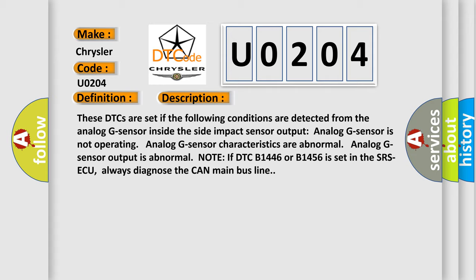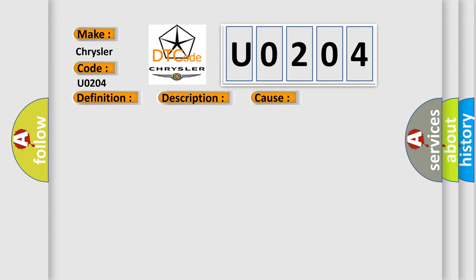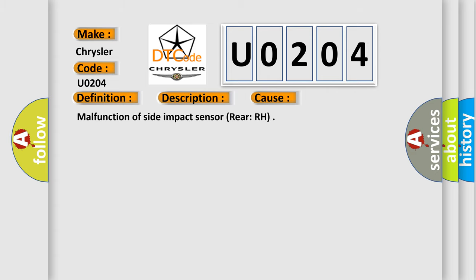This diagnostic error occurs most often in this case: malfunction of side impact sensor rear right hand.